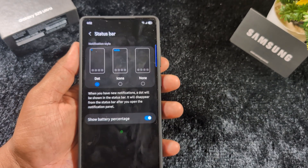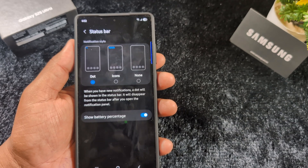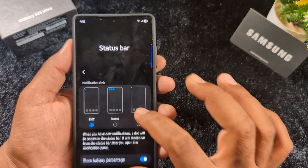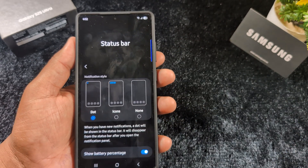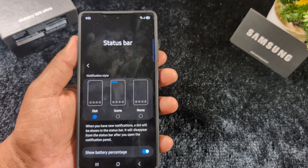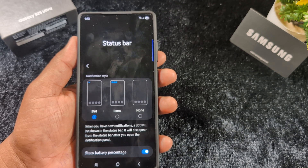So here you can select dot, icons, or none to customize the status bar notification on your One UI 7 device. Select the notification style you want. That's it — if you liked it, share it.